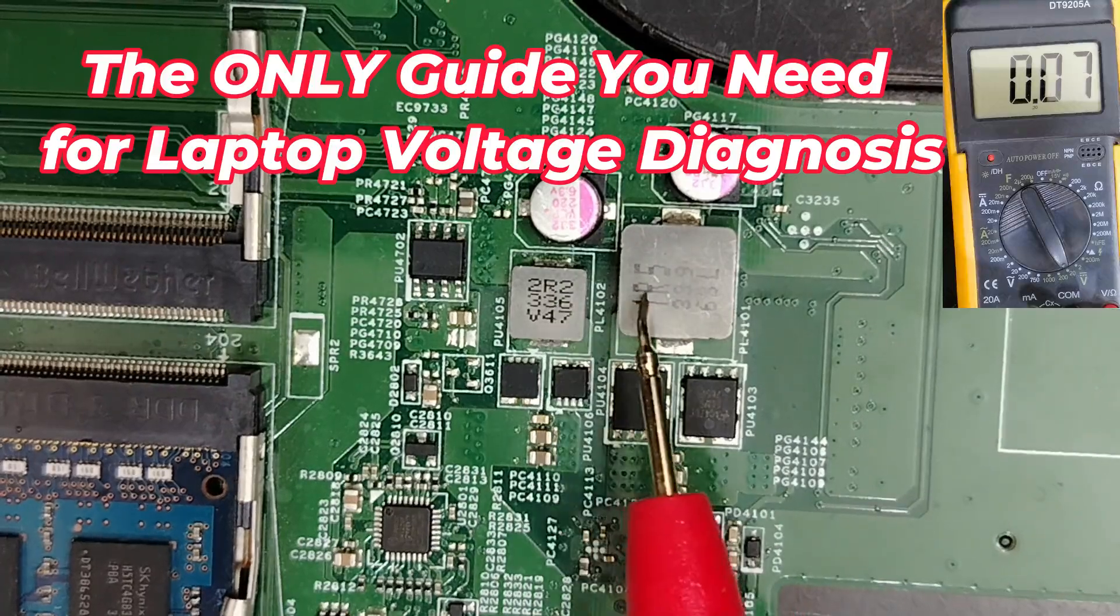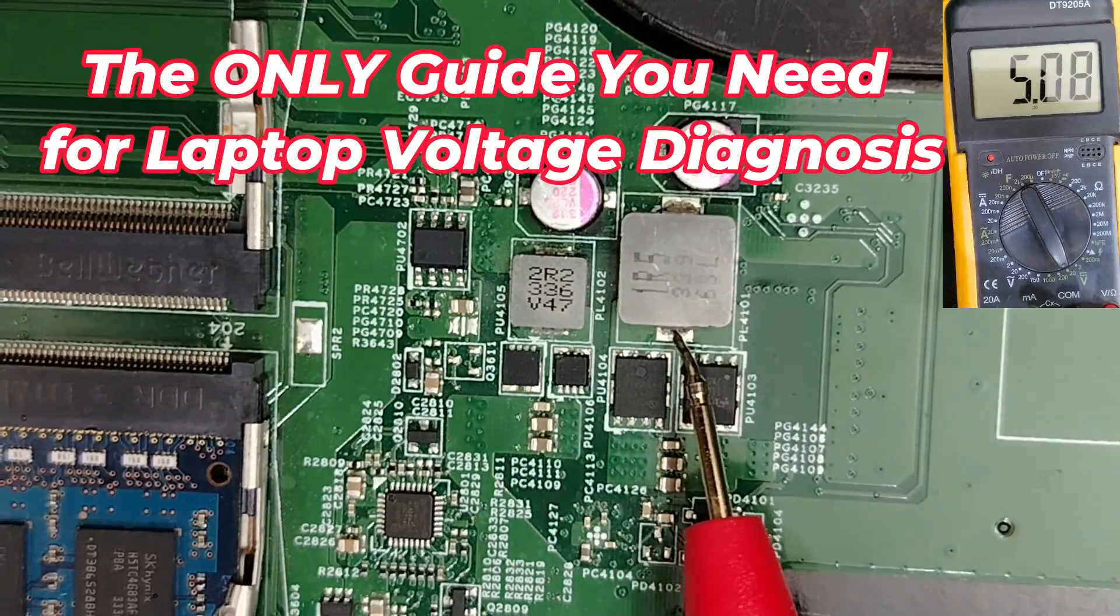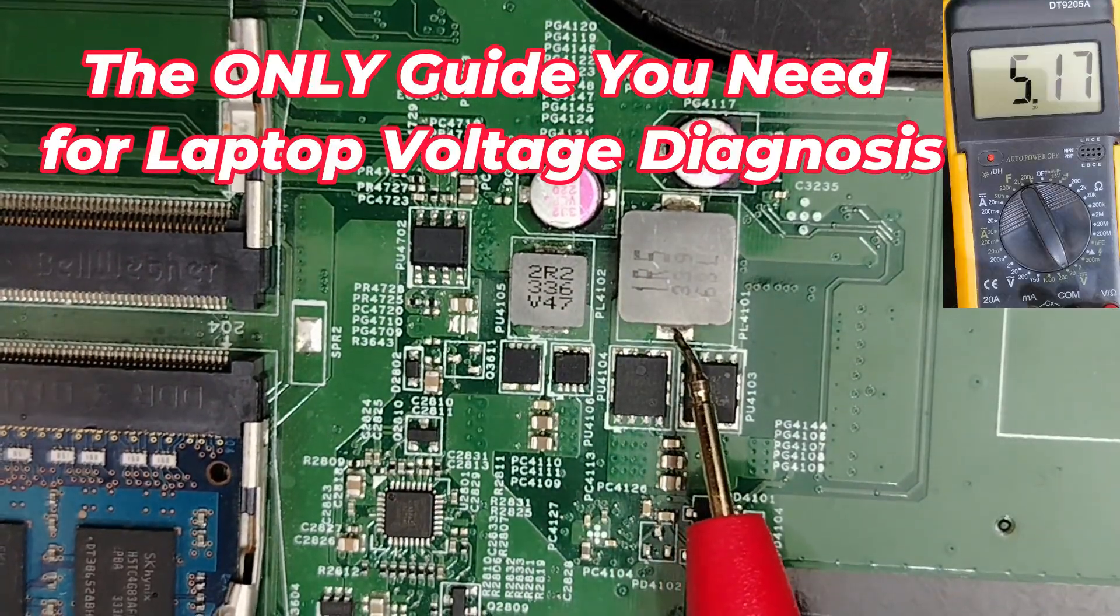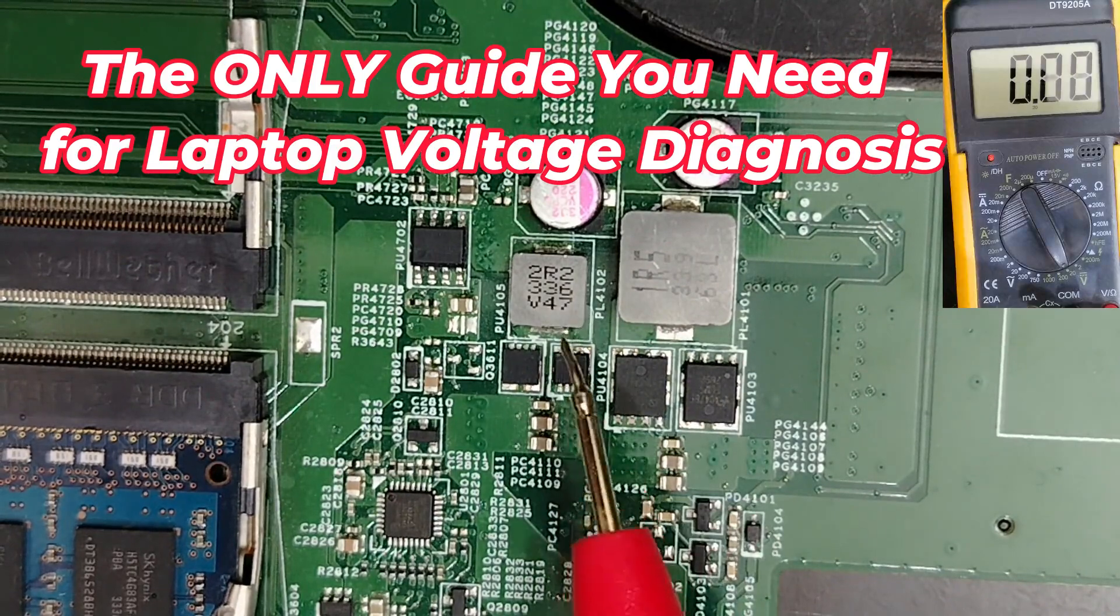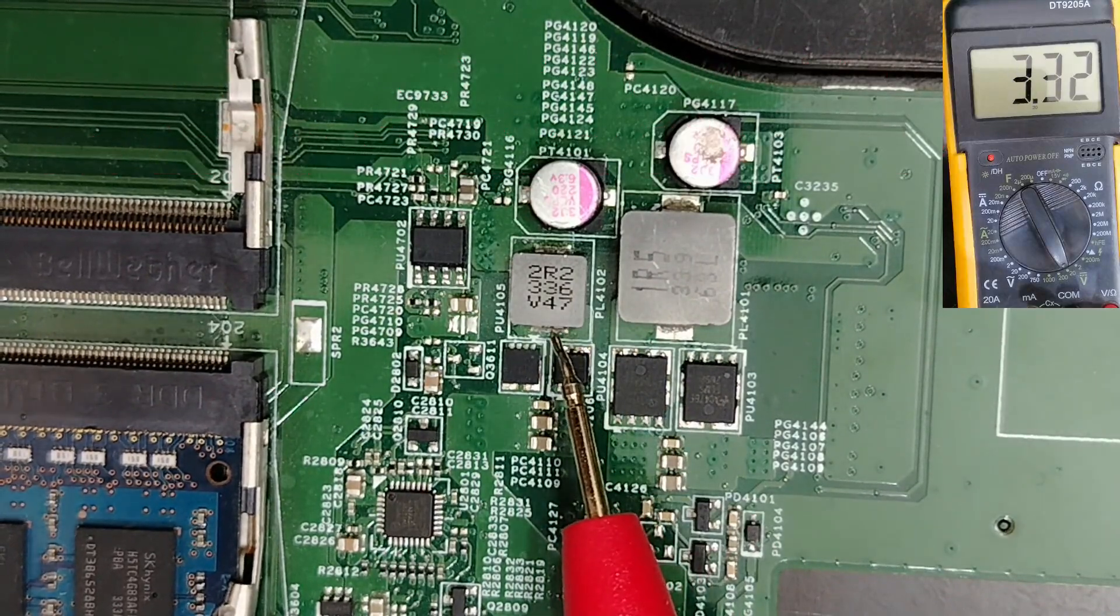5 volt, 3.3 volt. The big one here is for 5 volt. The smallest one is for 3.3 volt.